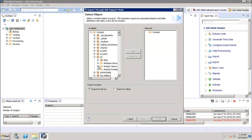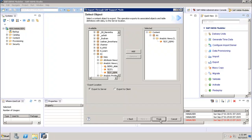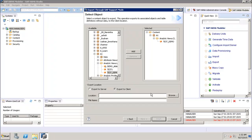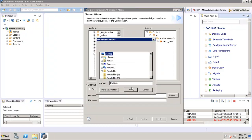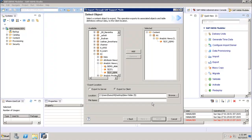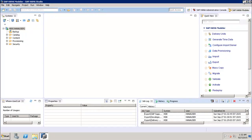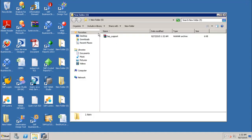In SAP Support Mode, we select the system, select the view where we are facing the issue, click Add, and then choose export to server or export to client. After selecting the client location, create a new folder, give a file name such as 'SAP support', and click Finish. The result is a zip file containing all the content of the analytic view along with its data, which can be sent to SAP support for issue resolution.